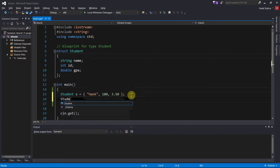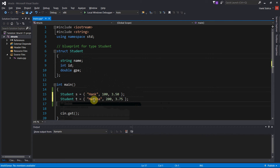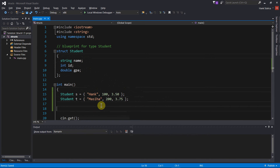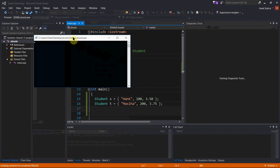Let's create another student. I'll use Messiah again — she was a friend of mine when I was a student. Let's make her ID 200, and she was probably smarter than me, so she probably had a higher GPA. So now I have two different student variables based off of structs: one is S, that's me, and one is T, that's her. Now if I compile and run this thing — no compile time errors, no syntax errors.